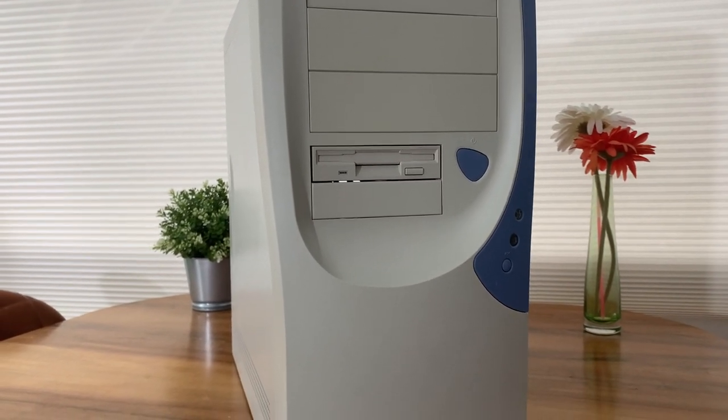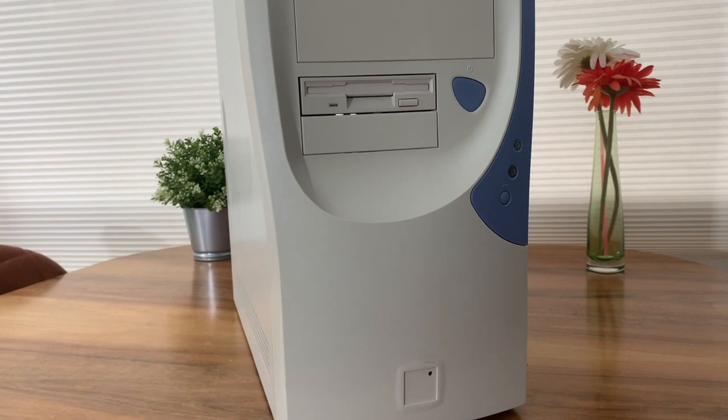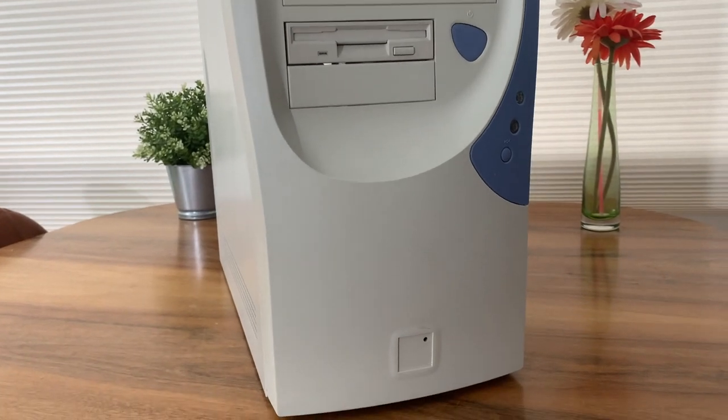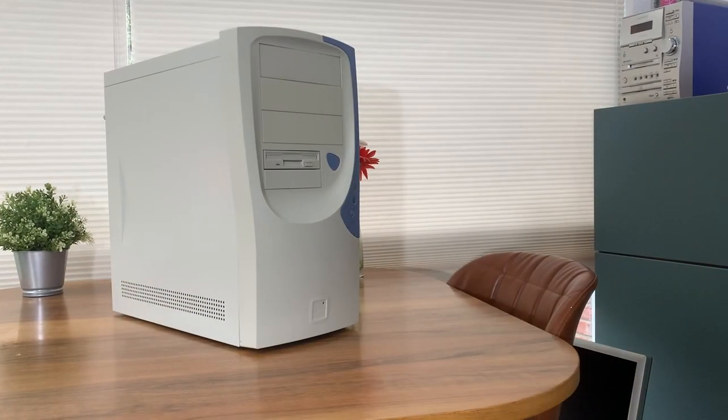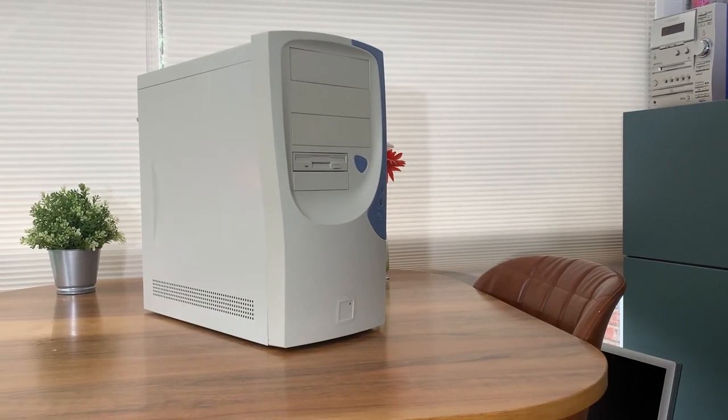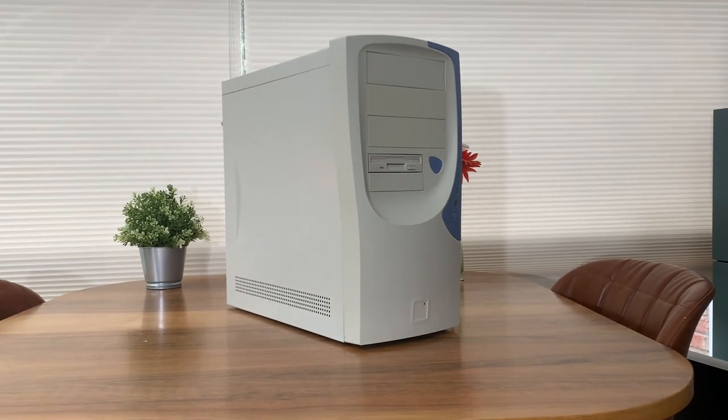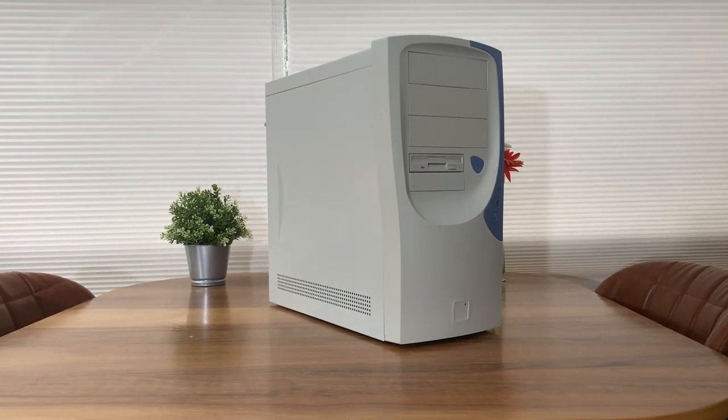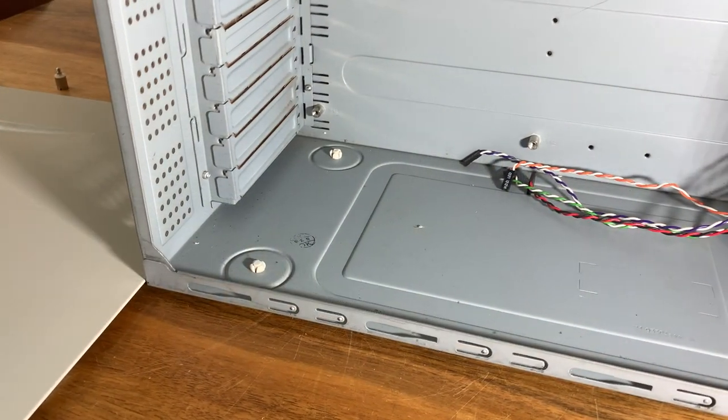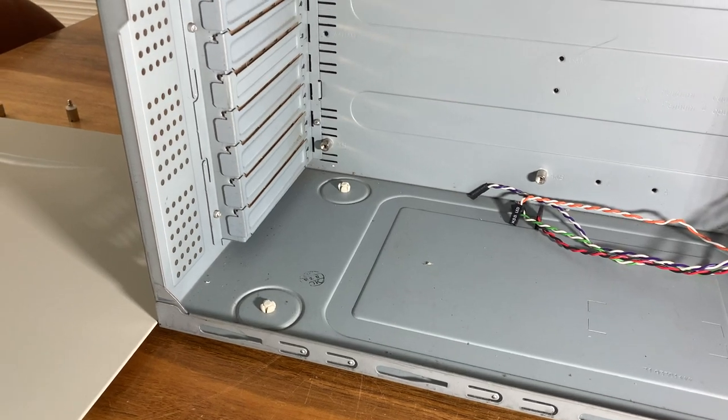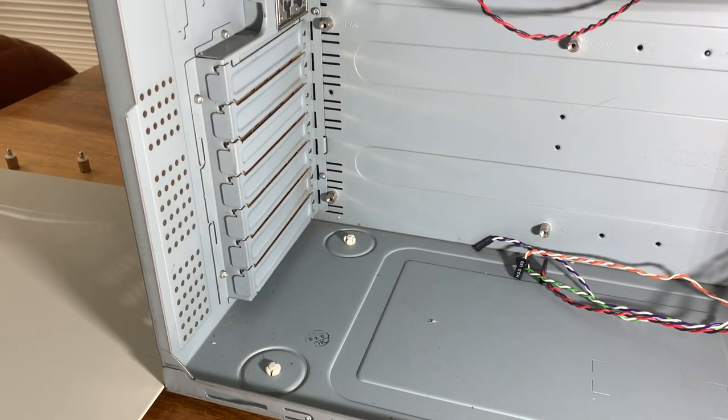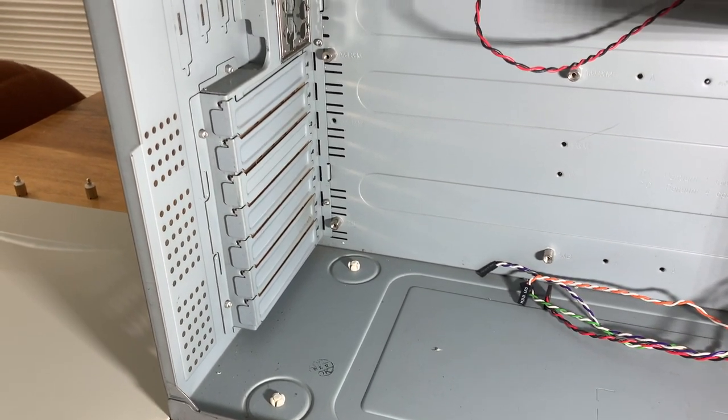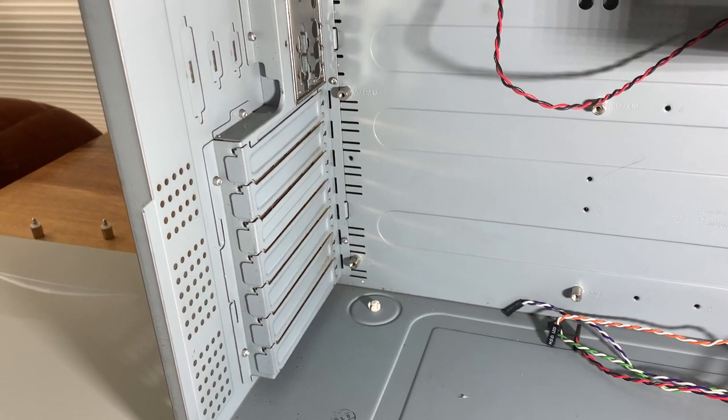This is an Aopen HQ45 computer case and I owned one in the 2000s. Back then Aopen was a pretty new brand. They were a division of Acer computers and they mostly focused on small computers, cases and other components.